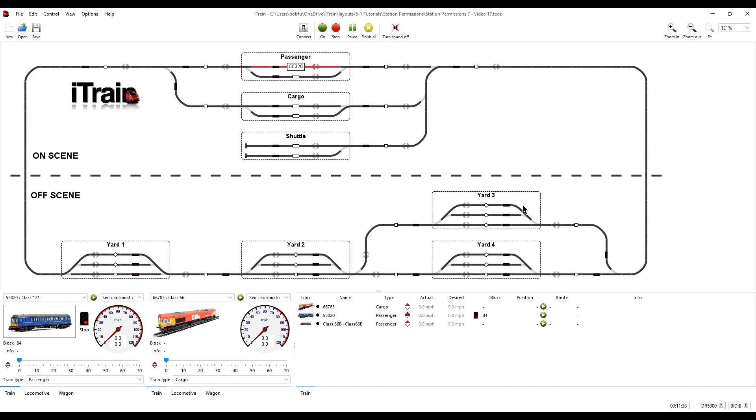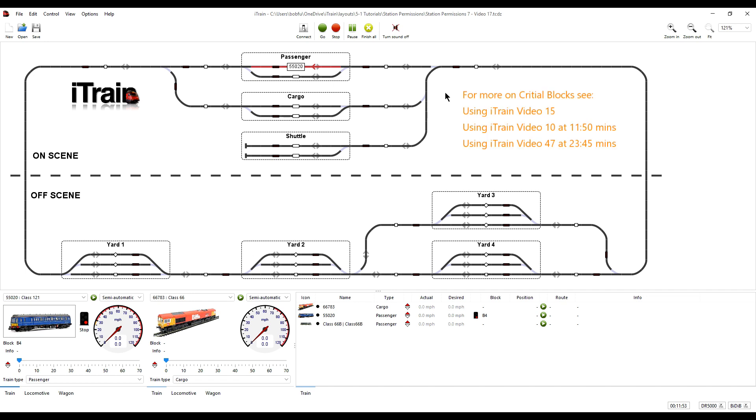Well the way we handle that is by making the main line into and out of the stations critical in both directions. Making a block critical means that block cannot be reserved unless the block following it is free.